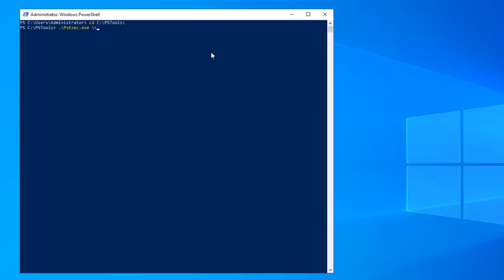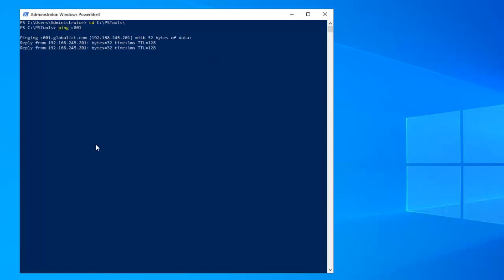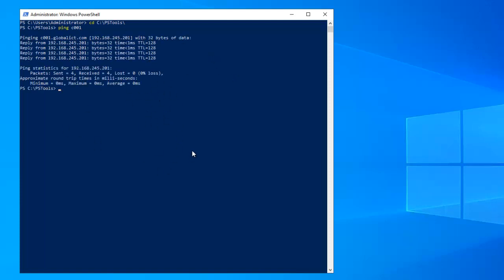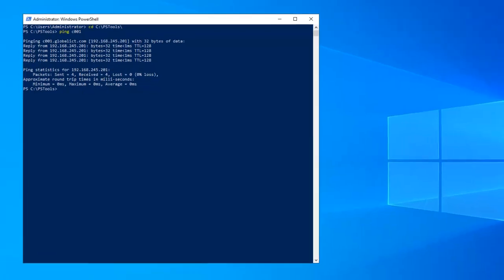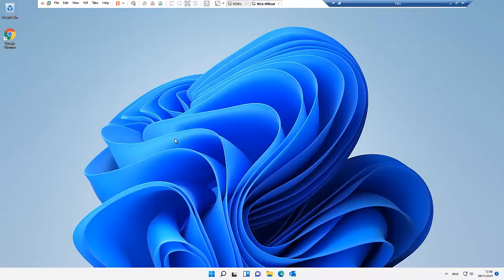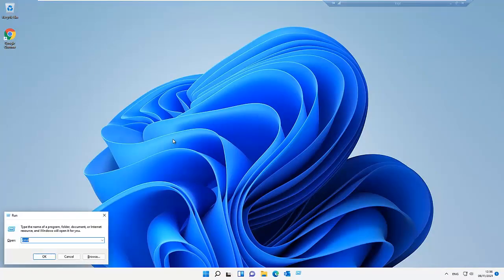But first of all, let me show you something. You need to make sure that you are able to ping that device — that the device is online — because if the device is not online, you will not be able to uninstall Google Chrome from that device.